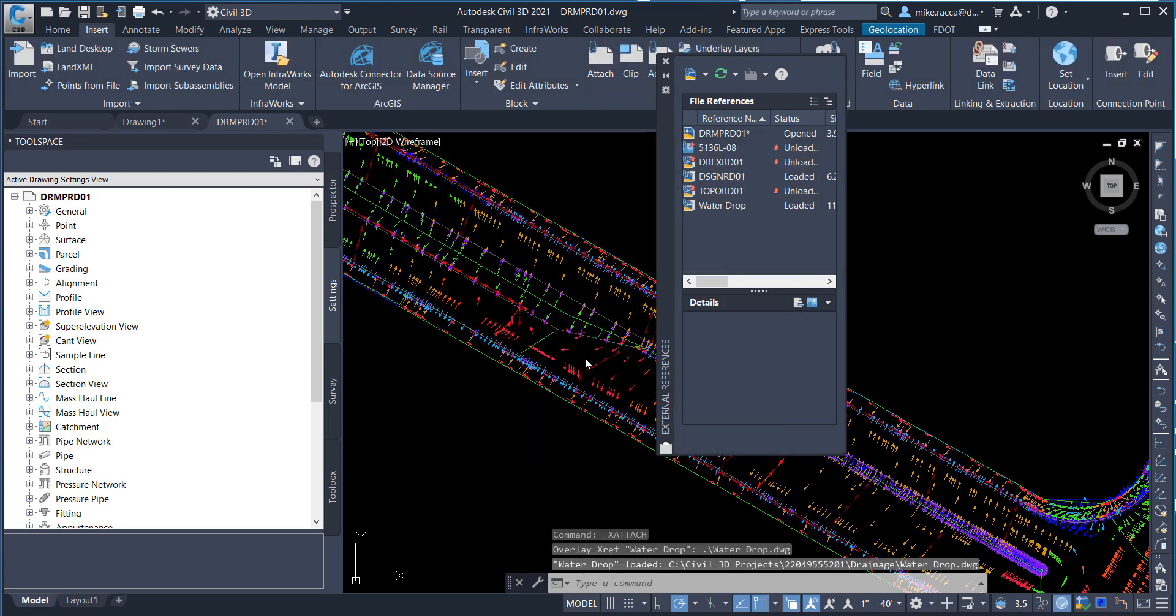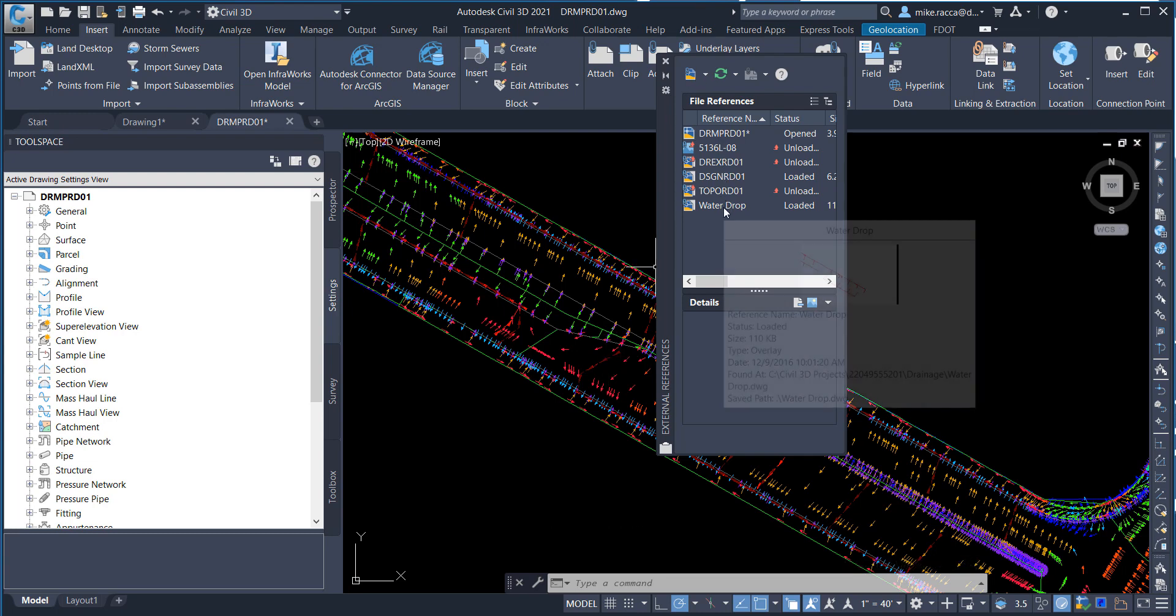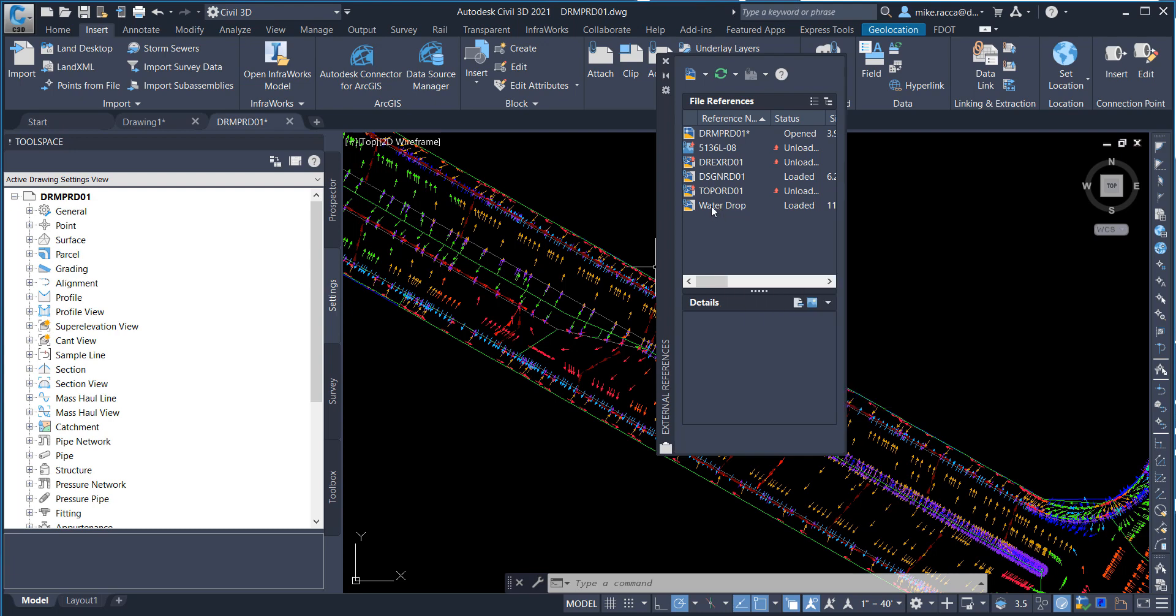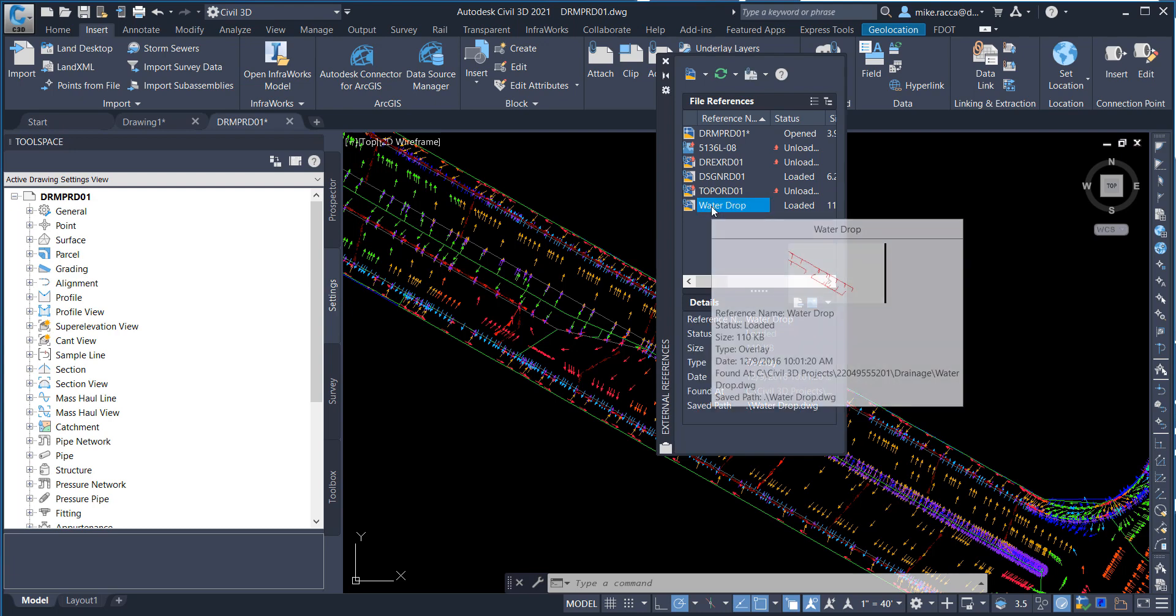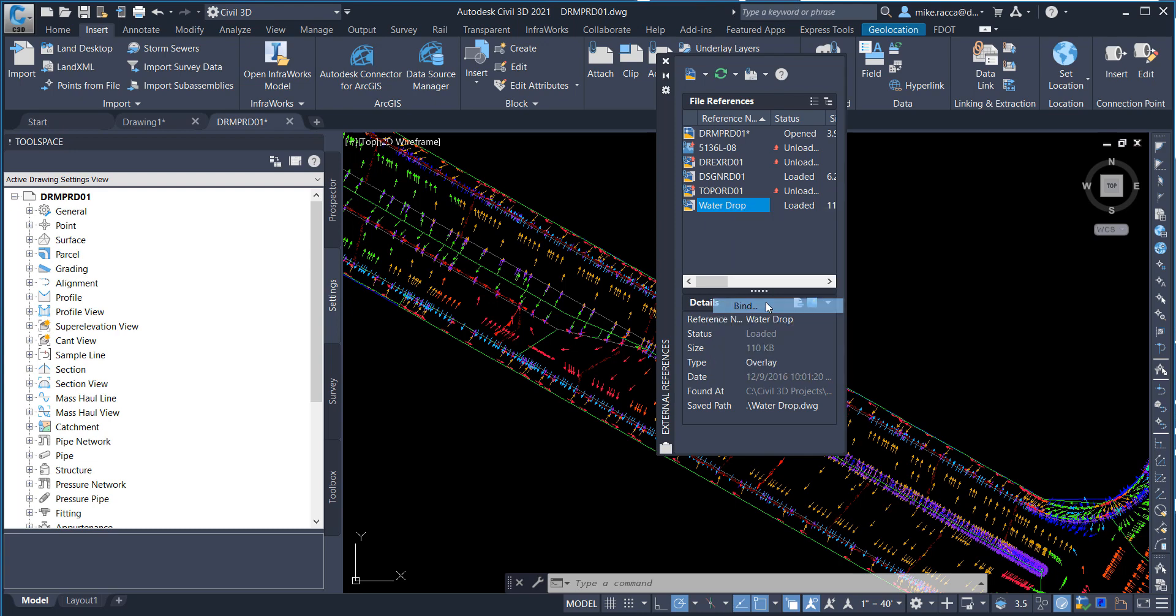If you notice in the background, you'll see the WaterDrop drawing is now attached to this file. You will also see it show up in the list for external references. Next, select the WaterDrop in the list, right-click and choose Bind.